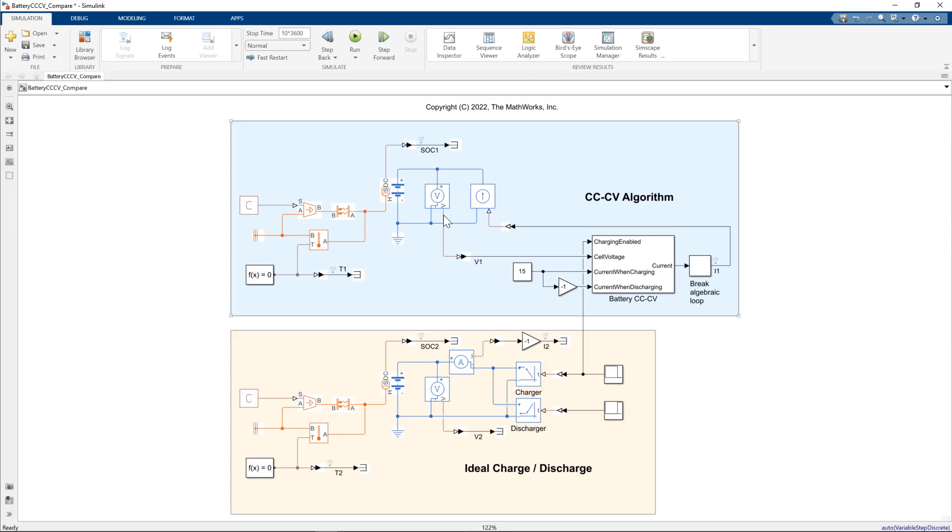I have a constant current constant voltage algorithm, which as its inputs is measuring the cell voltage. We also define current when charging and current when discharging.